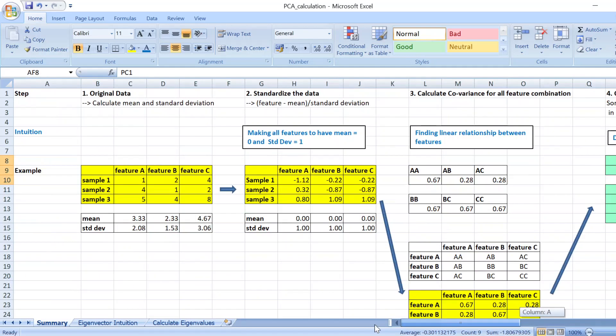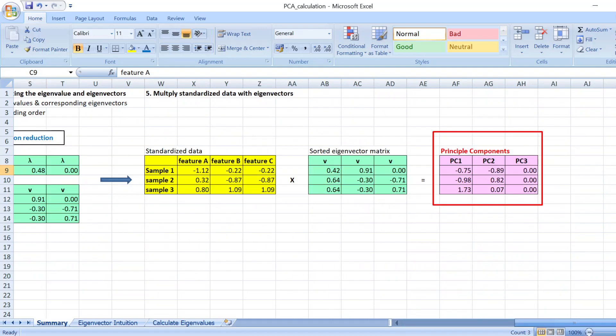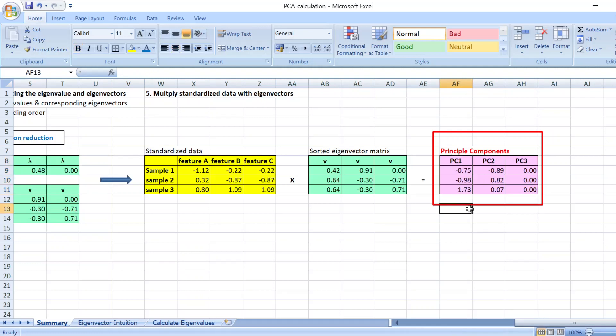To do dimension reduction, you have three features if let's say you just want to reduce to just one dimension, you just take the first column, just the first principal components. There you have it, you have your principal components analysis dimension reduction.